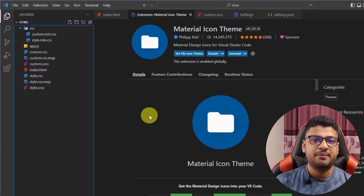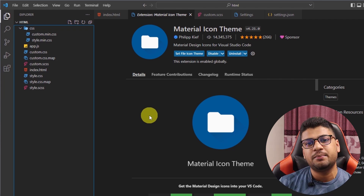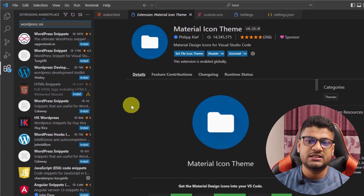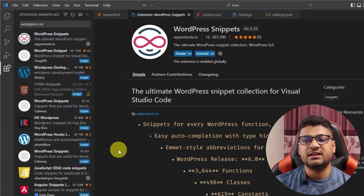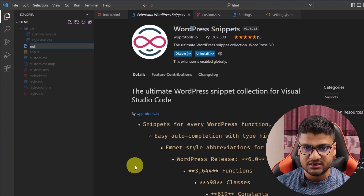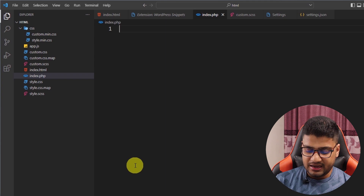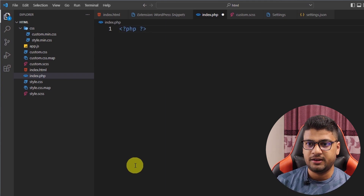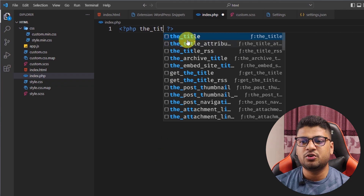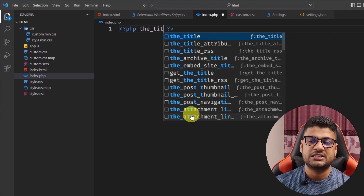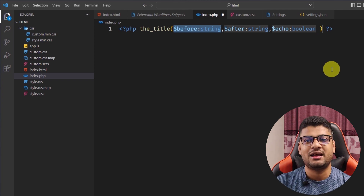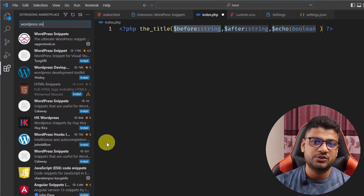I'm a WordPress developer and write WordPress code every day, so I use a WordPress Snippet extension — similar to the JavaScript snippets — to write WordPress faster. For example, in an index.php file, if I type 'the_title' it gives me all relevant WordPress function suggestions. I highly recommend this extension for any WordPress developer.